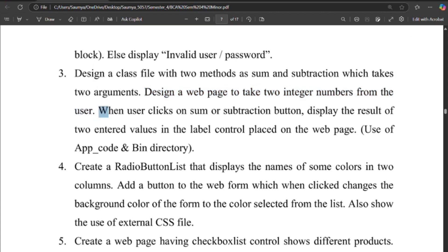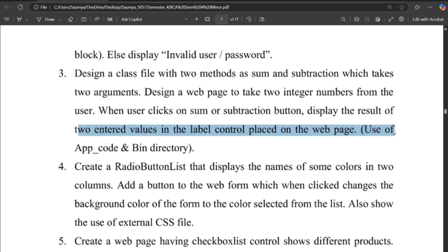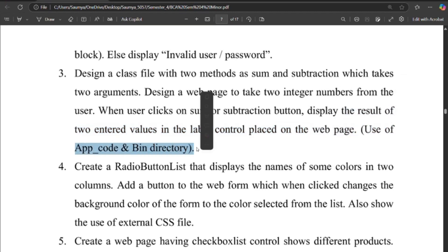When user clicks on sum or subtraction button, display the result of two entered values in the label control placed on the web page. Use of app code and bin directory.